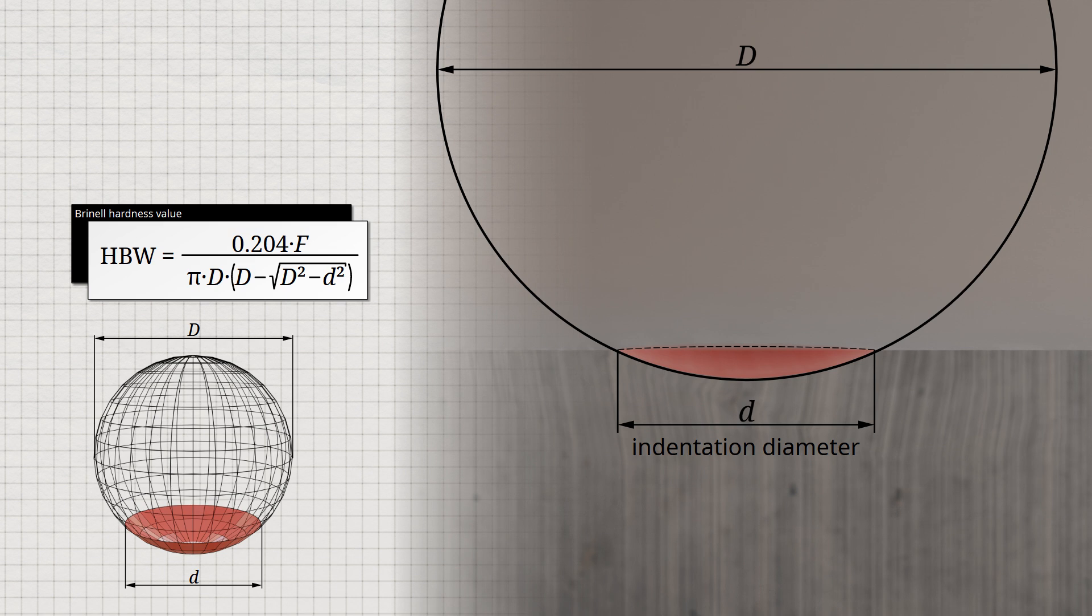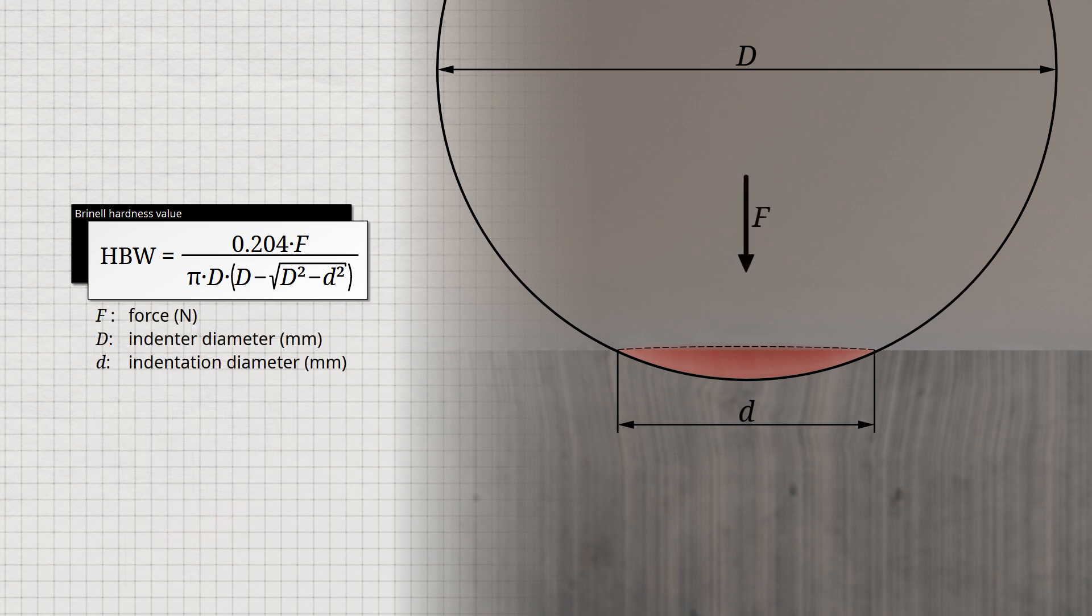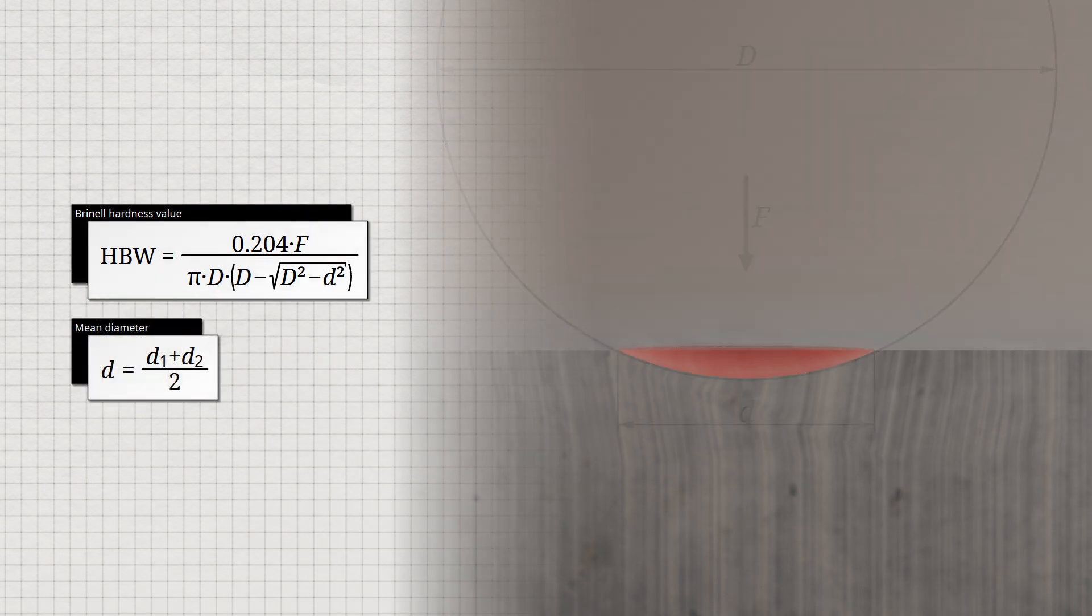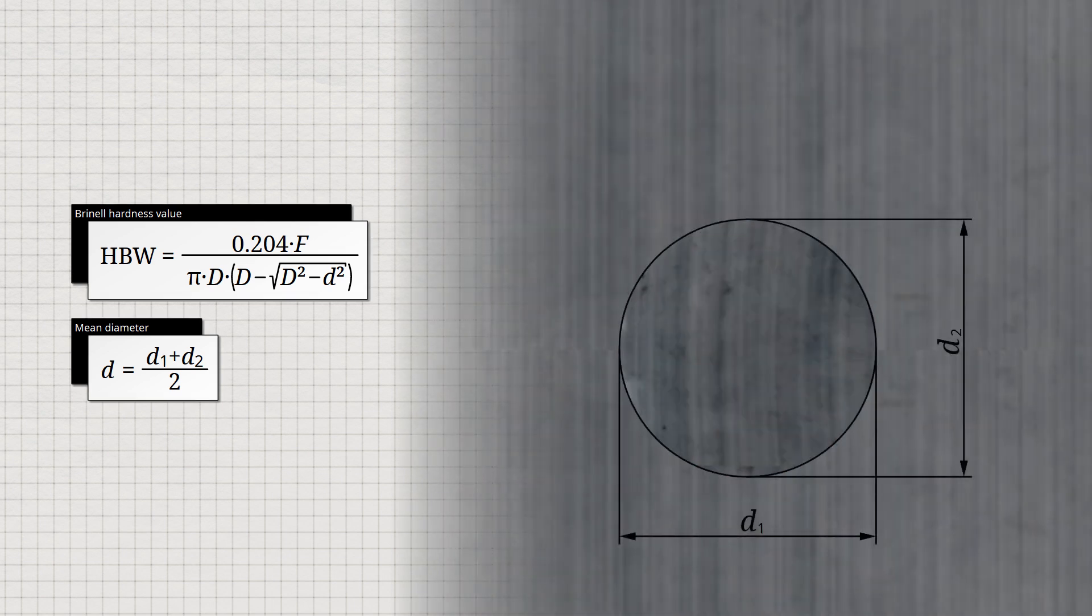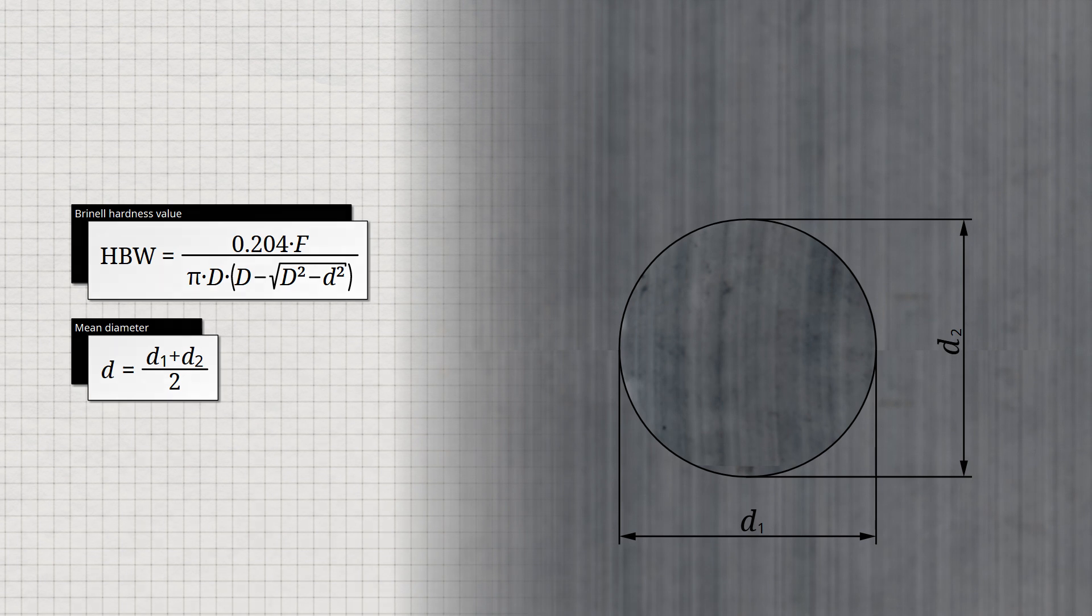It is important to note that the force should be expressed in newtons, and the diameters must be in millimeters for the calculation. Due to the anisotropy in the material's deformation behavior, a perfectly round circular indentation is rarely left on the surface. Therefore, the indentation diameter d is determined by averaging two indentation diameters, d1 and d2, measured at right angles to each other.